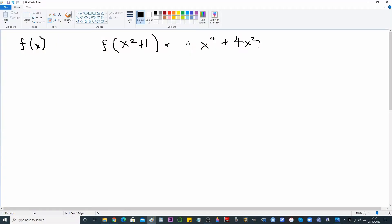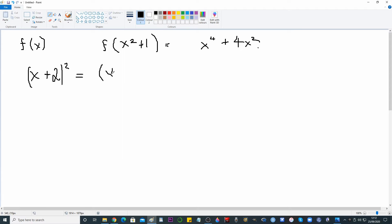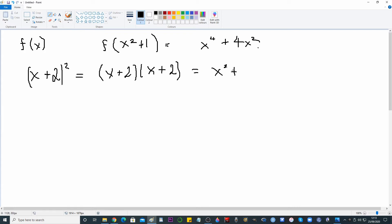One thing you might notice — I played around with this for a little while. If you think about (x + 2)², perhaps from completing the square, you can write it as (x + 2)(x + 2) = x² + 4x + 4.